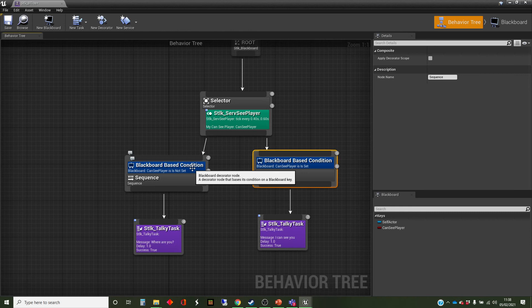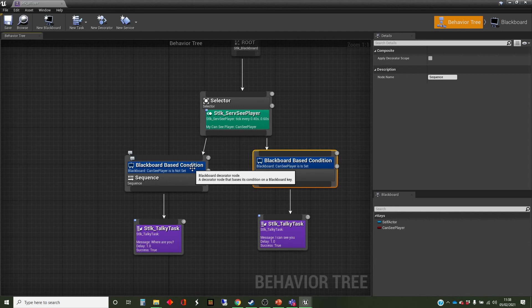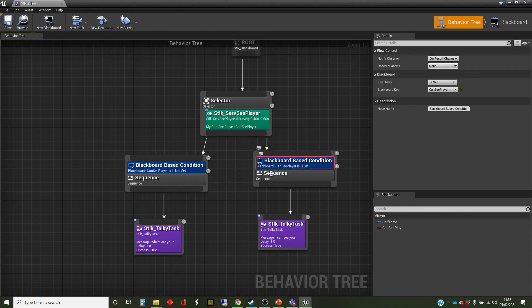So this one is checking it will happen to be true if that can-see player variable in the blackboard is set to false. So that's interesting because we get true if it's a false. Here we get true if it's a true, okay.